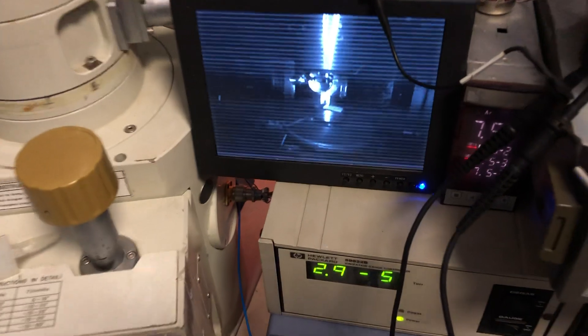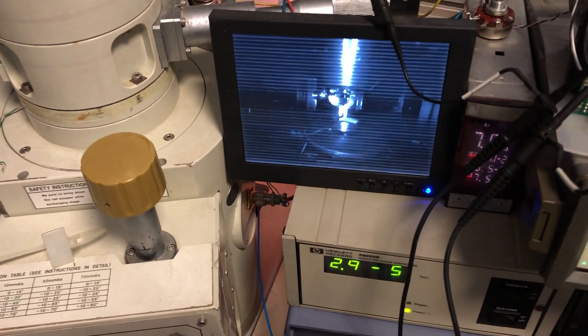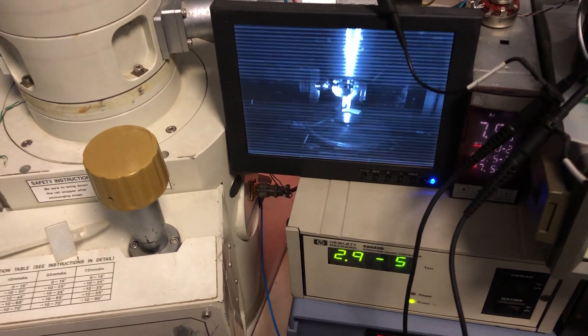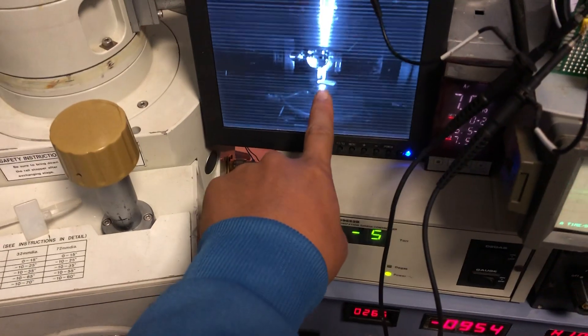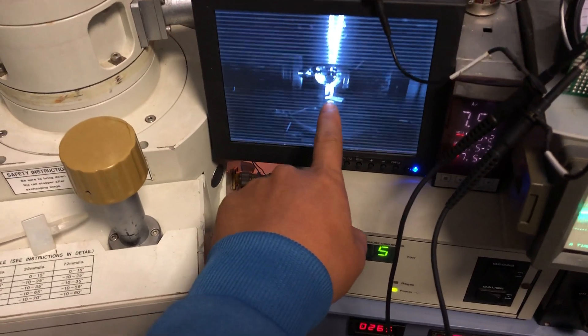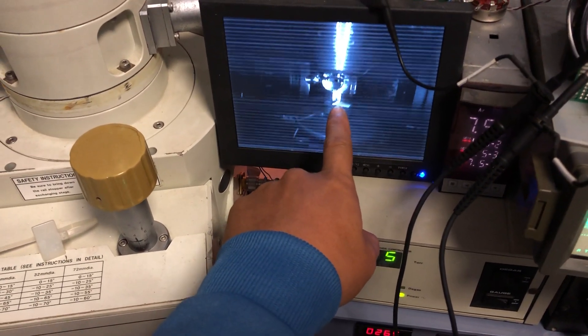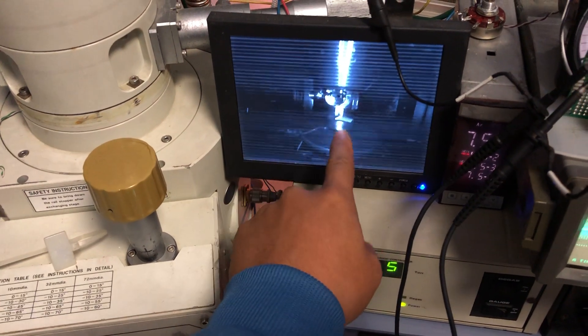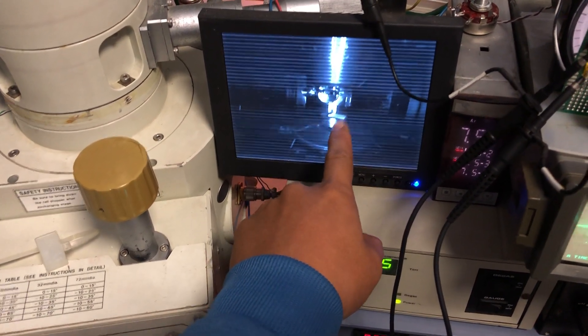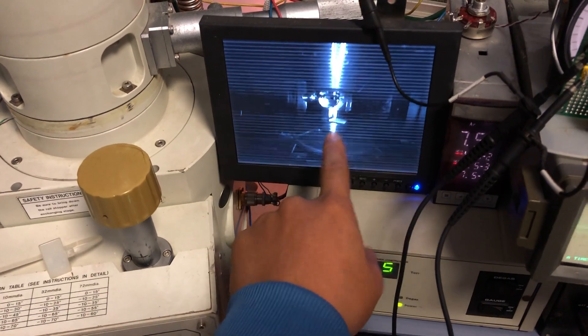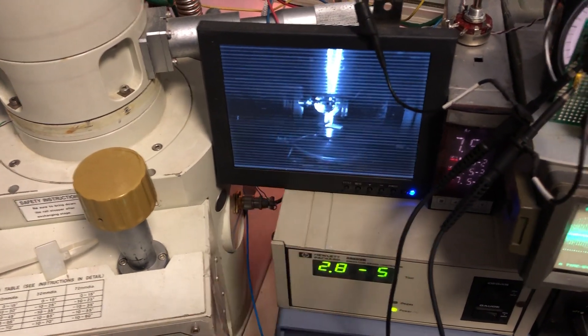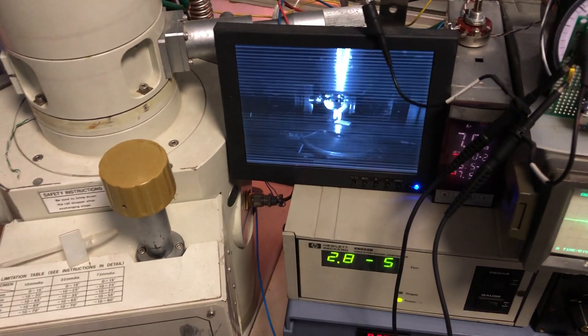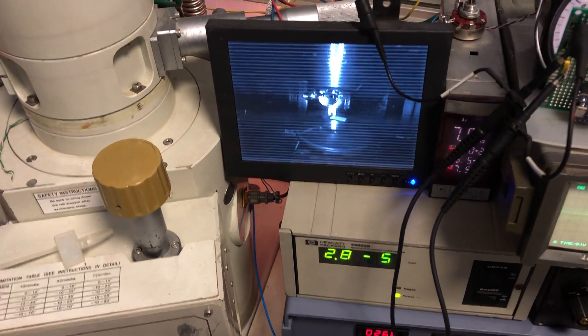Now you can see the electron beam is scanning on the phosphor disk. So you can see the white dot. It's actually the blue dot inside the phosphor disk, but it's a black and white camera so you can just see white.